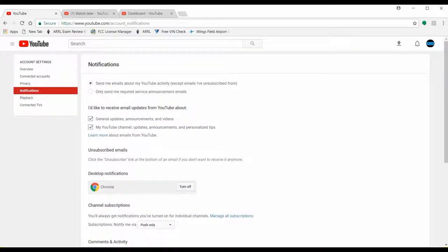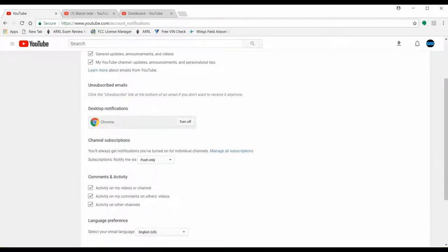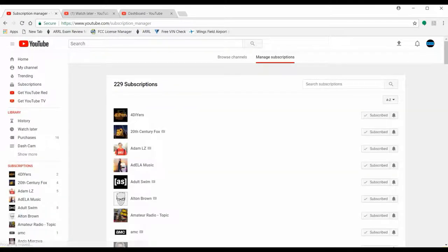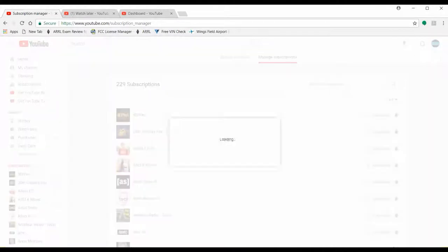Here's one other thing you need to check. There's a button that says 'manage all subscriptions' — if you click on that it'll take you to a page that has all your subscriptions. On the right-hand side you'll see all the notification bells. When you click on the notification bell for a channel, you get options.